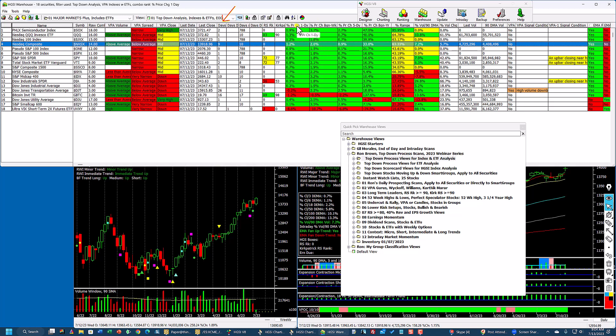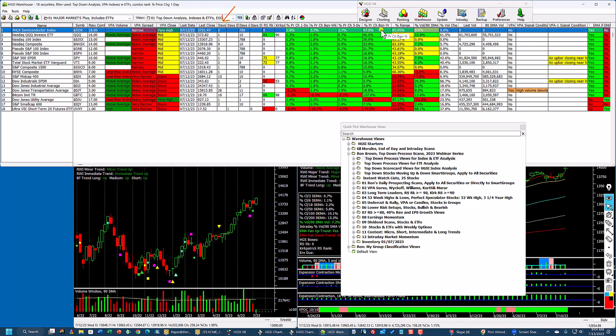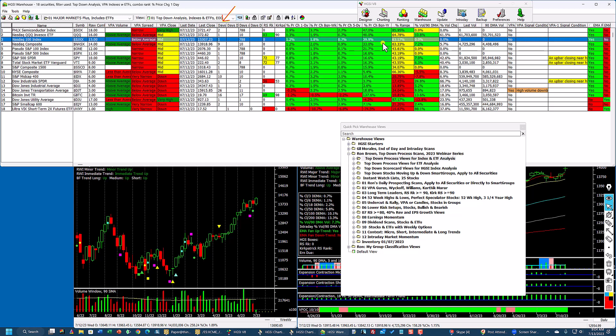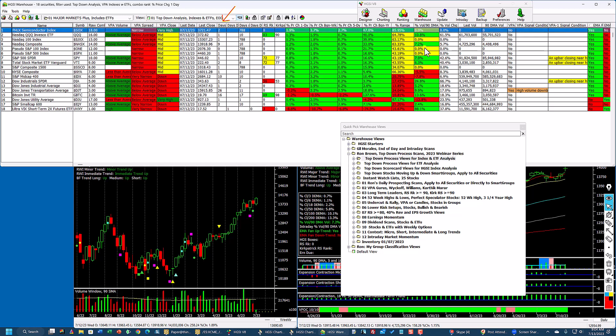It shows the percentage price change: one day, beginning of the week, five days, beginning of the year. The SOX is up 47%, the Qs are up 40% — a huge move. The NASDAQ 100 is up 39.9%. All of this information is calculated every night when you do your download. If you have a decent speed computer, it's nothing.